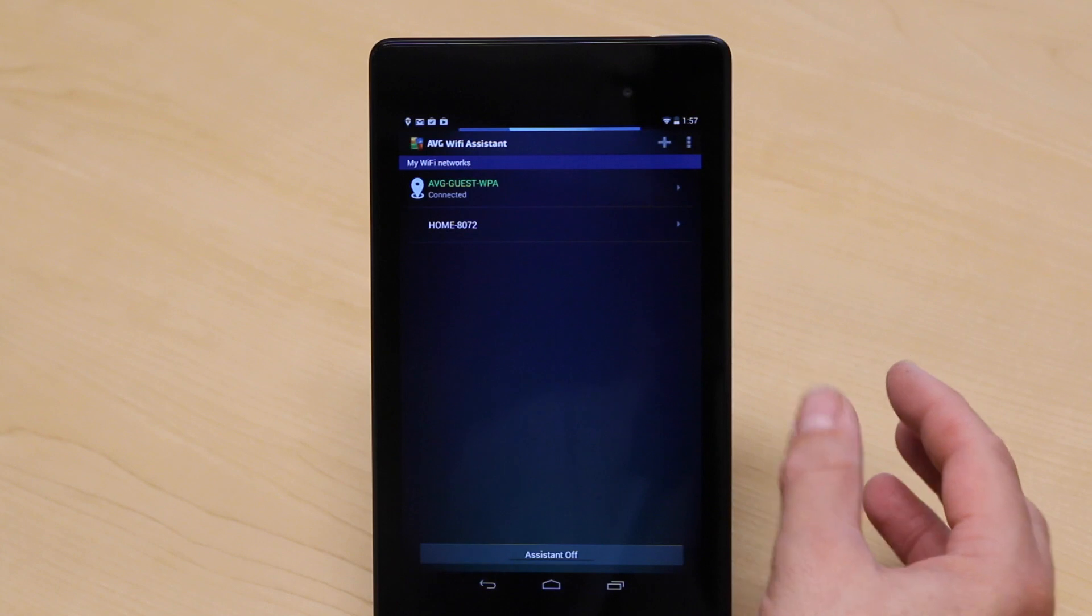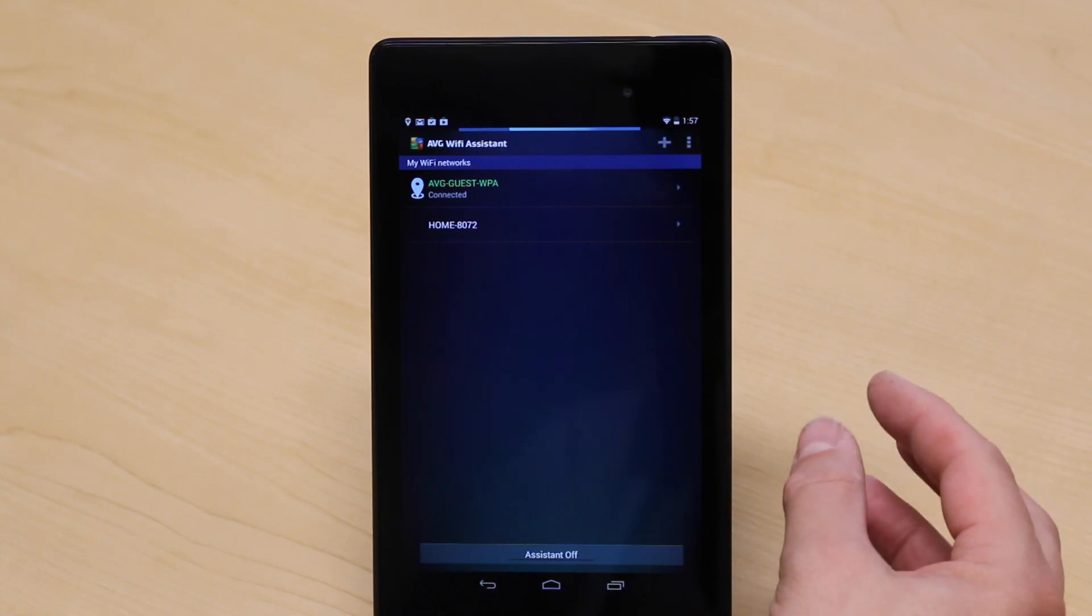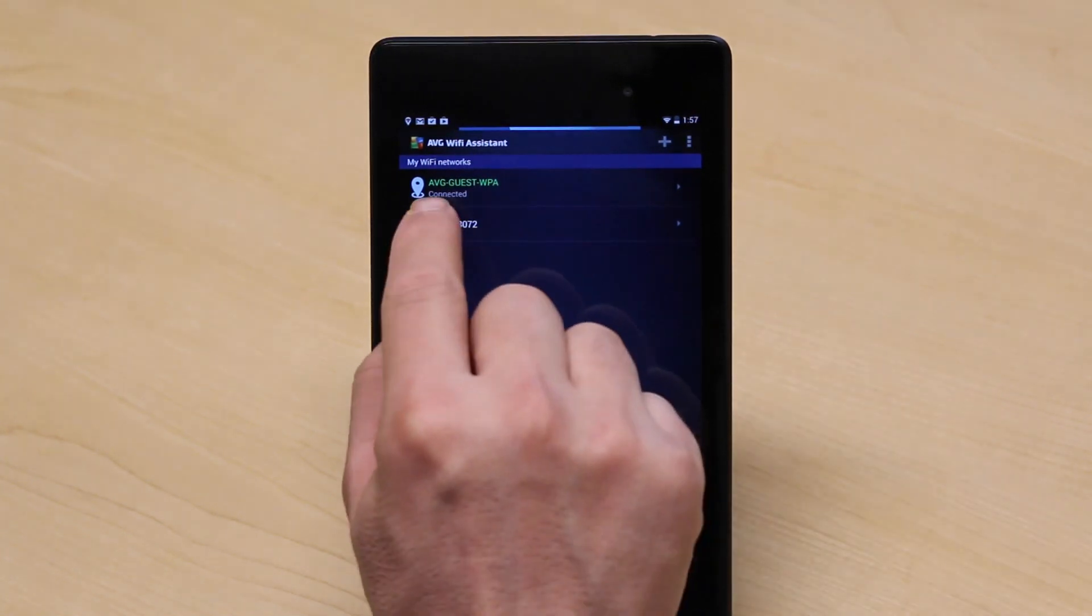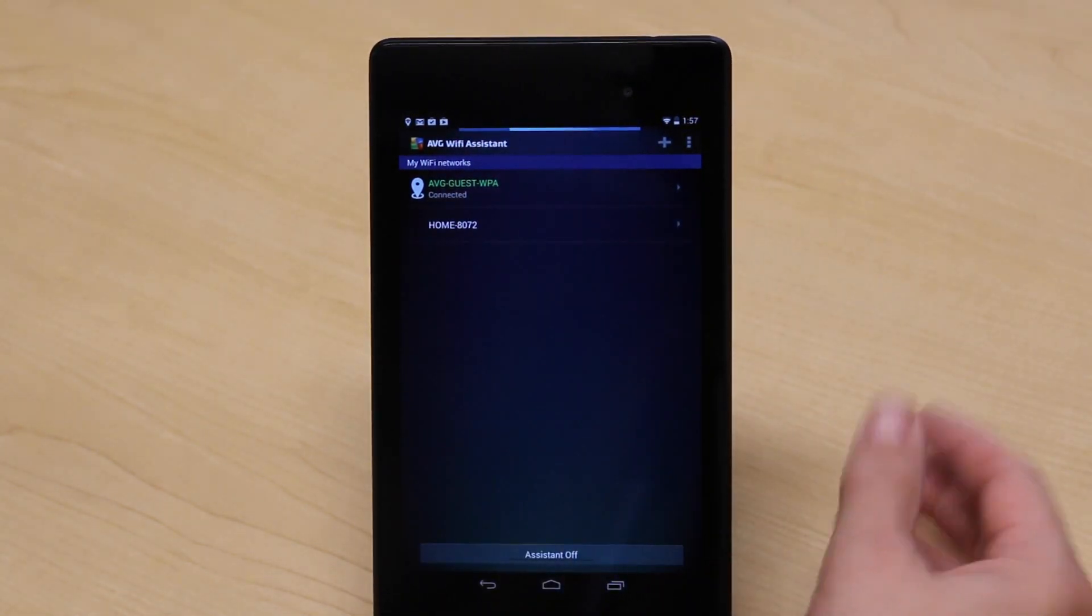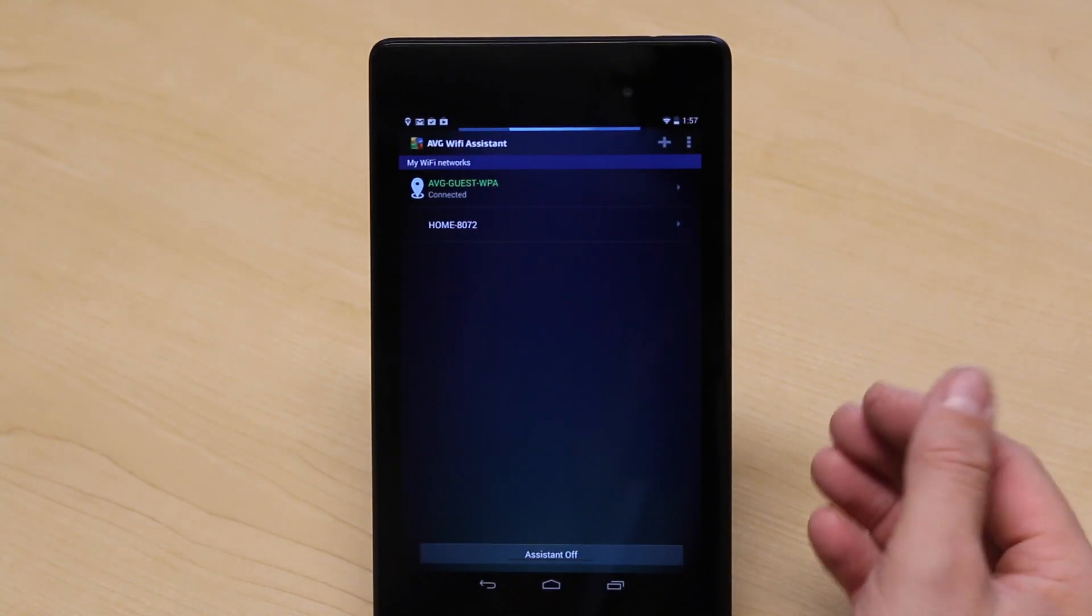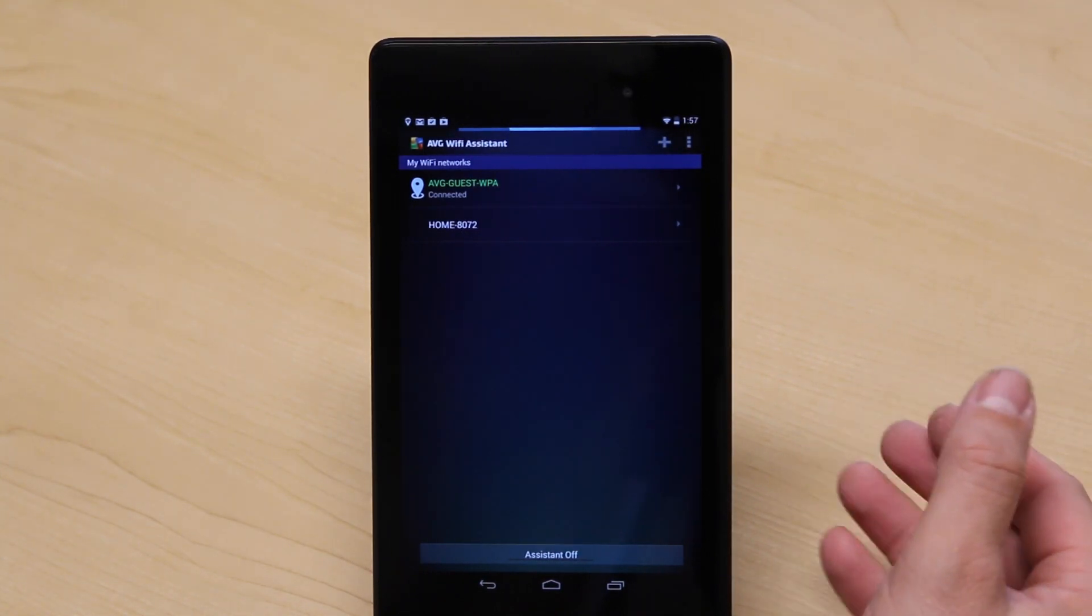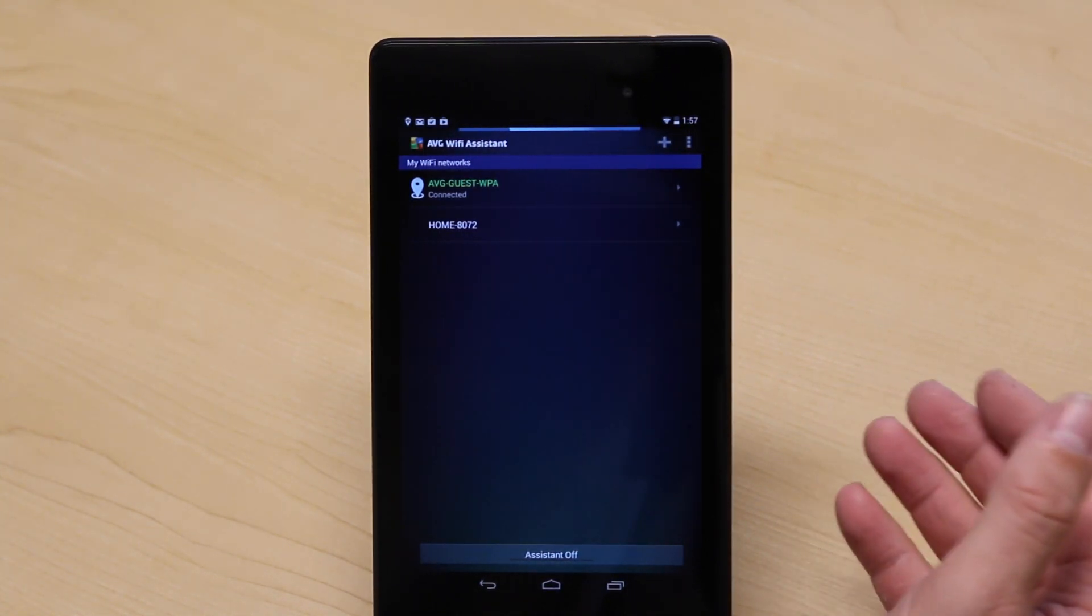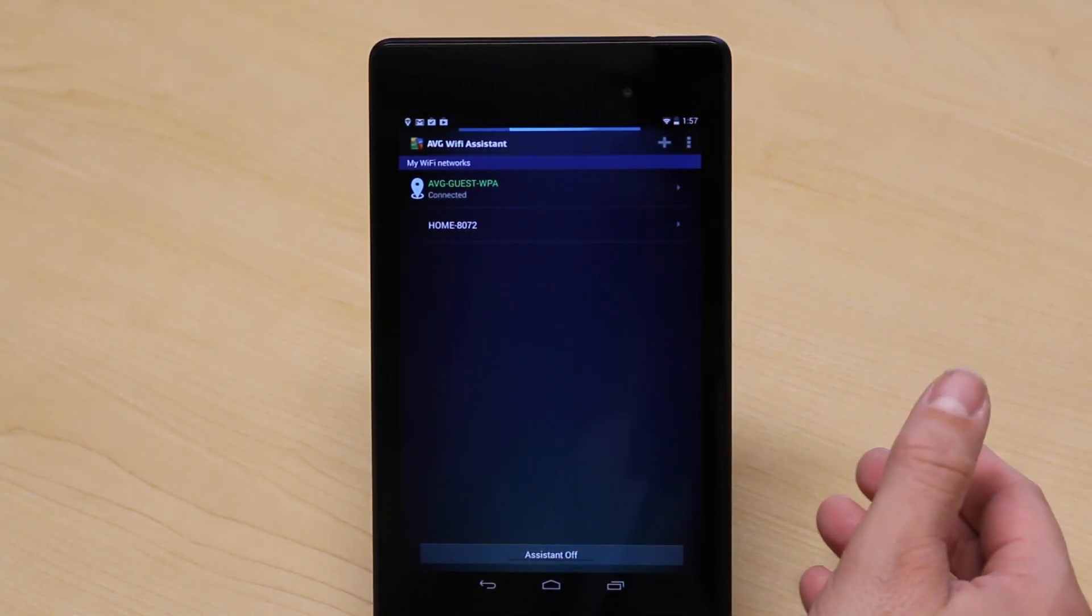The important thing about Wi-Fi Assistant, what it does is when I leave the office tonight, as you can see, I'm connected here. When I leave, it will automatically switch this network off for me and it will switch the Wi-Fi off.